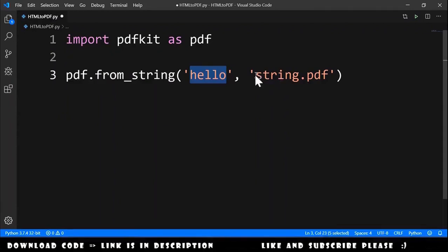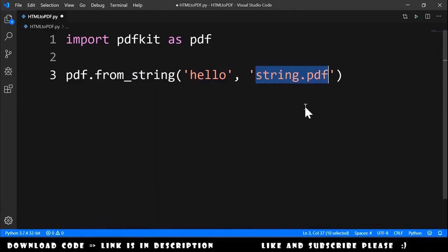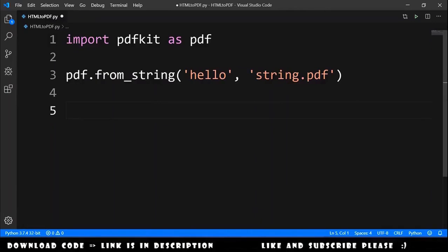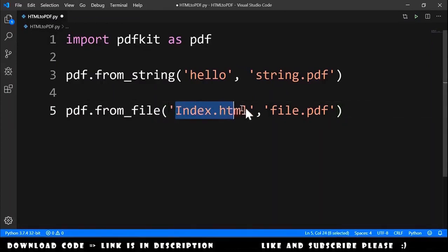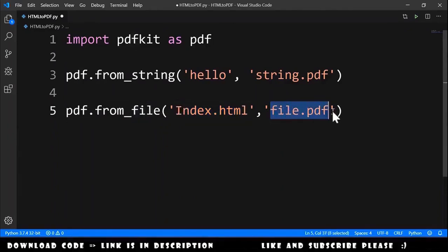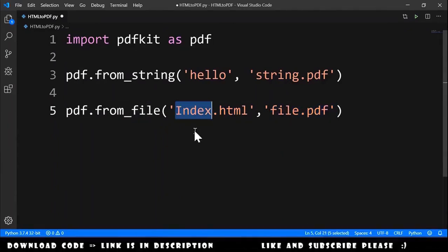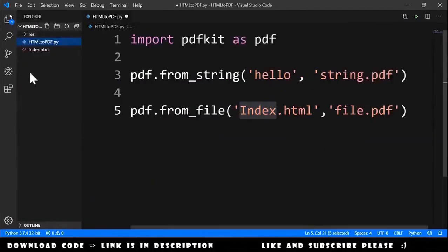To get a PDF from an HTML file, we use pdf.from_file, pass the HTML file that we have, and the final file is file.pdf. This index.html is a file that I have here. We can close this and hide this.